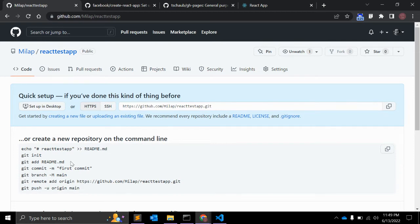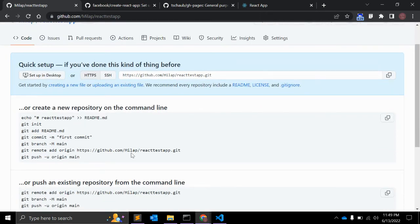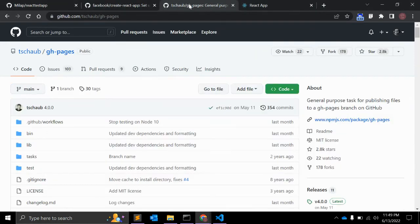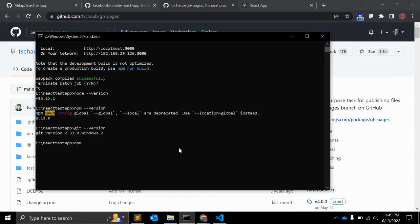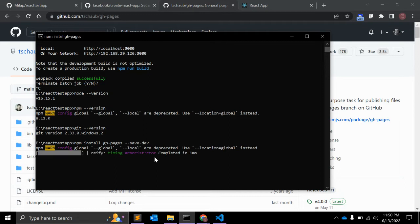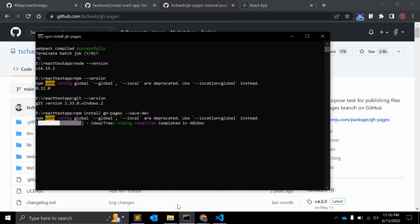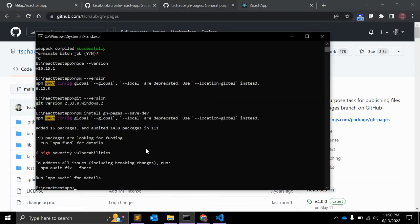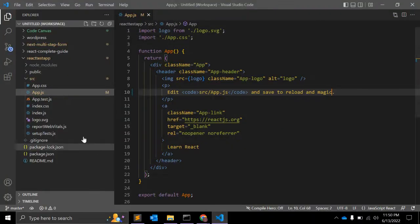To do that, I have already created this application. Make sure the repository is public as mentioned. After that, we need to install the gh-pages module. Run: npm install gh-pages --save-dev. This makes it a dev dependency, and it will be installed in your local node_modules folder.